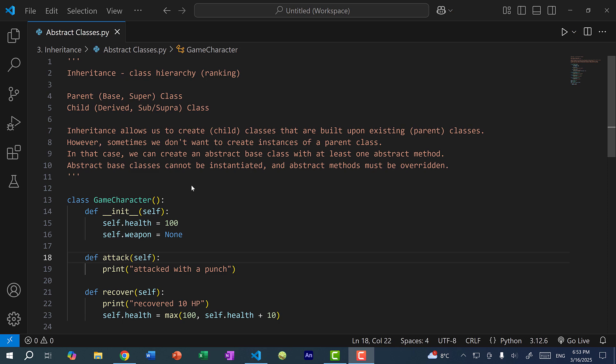Hey there, hope you're having a wonderful day. In this video, we're going to go over abstract base classes in Python.